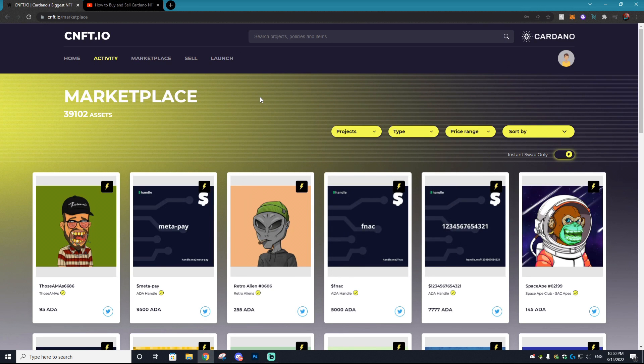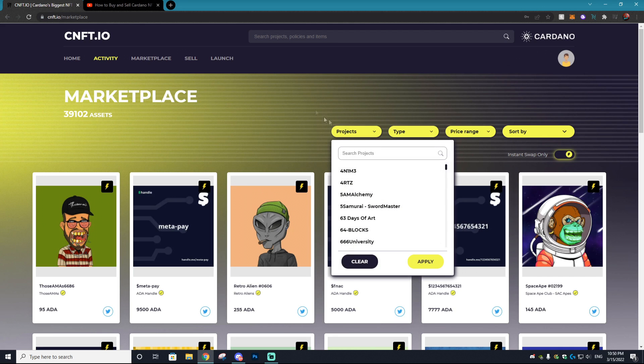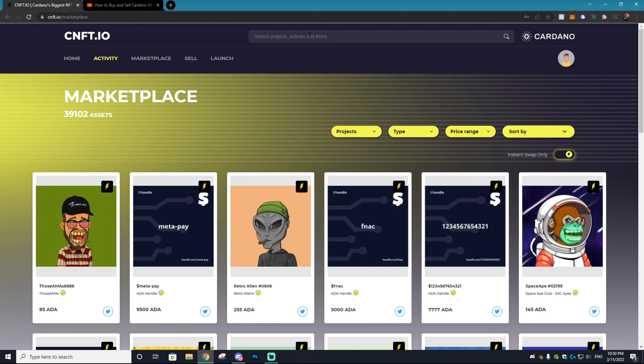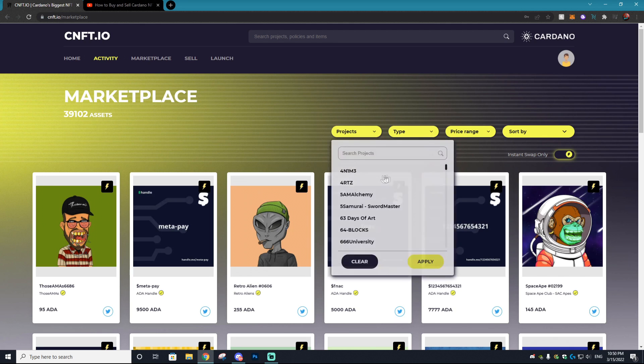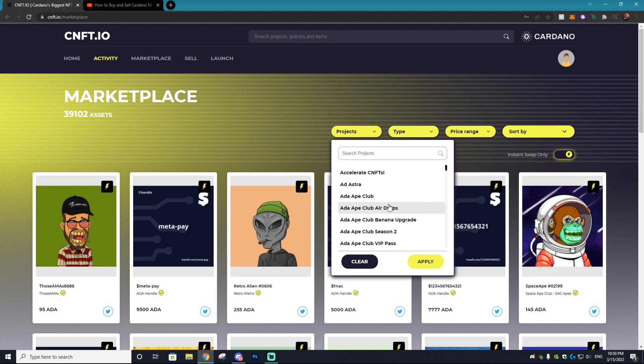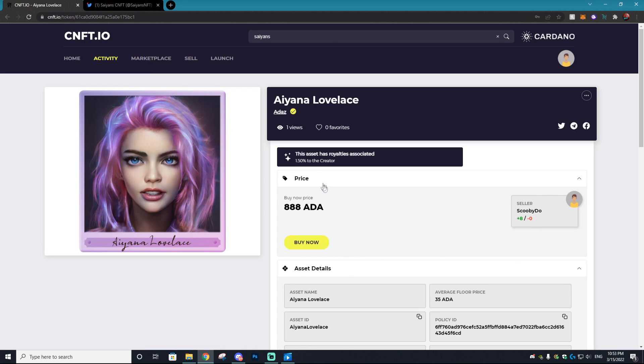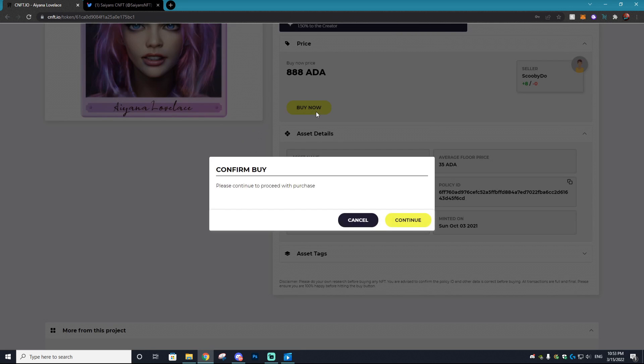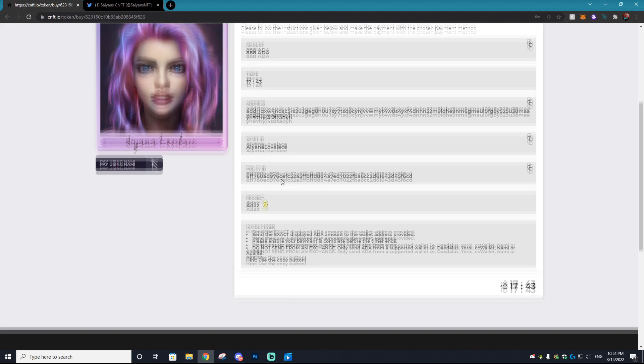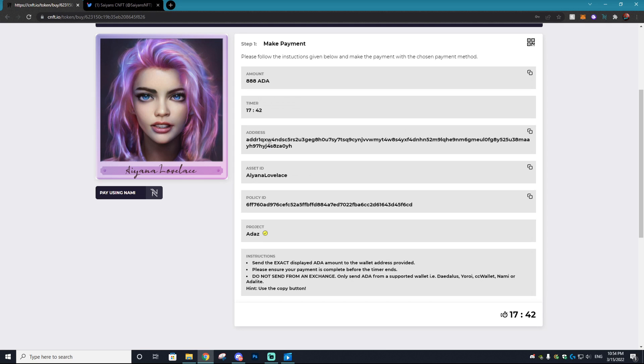Now if you want to purchase an NFT, all you have to do is find the NFT you want. You can do this by searching the search bar or clicking the tabs for your liking. Now if you want to purchase an NFT, you can click on it and then select the buy now option.